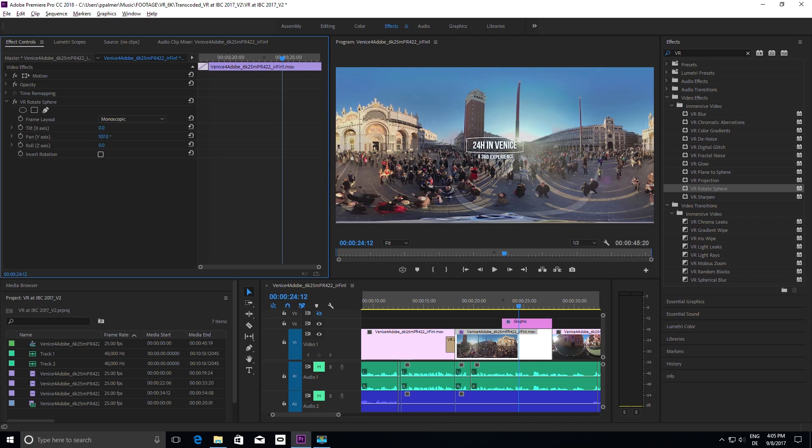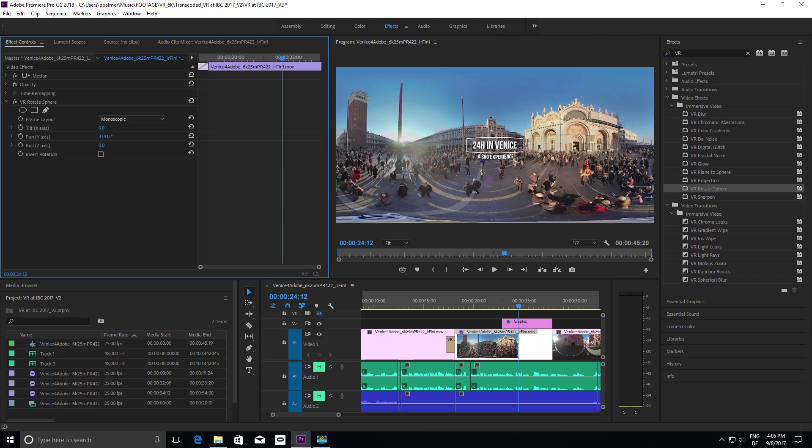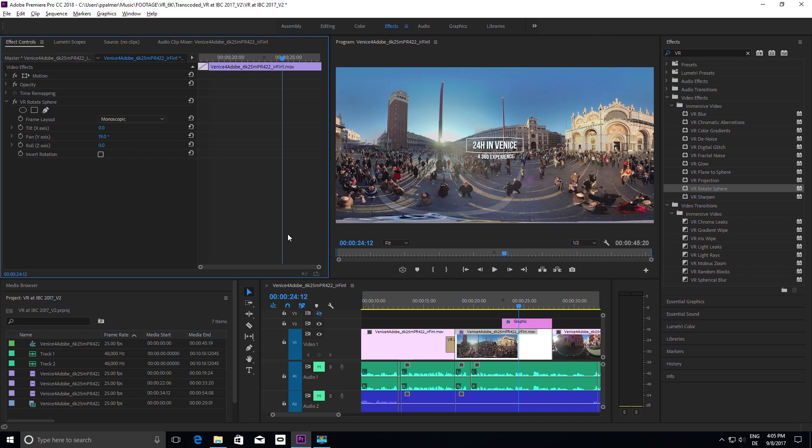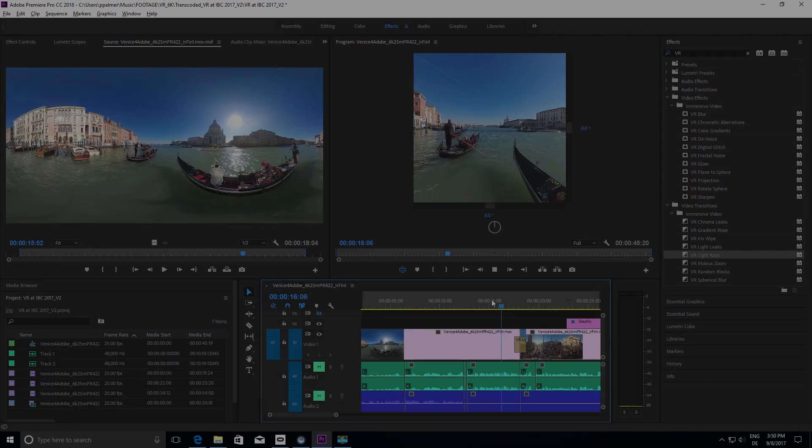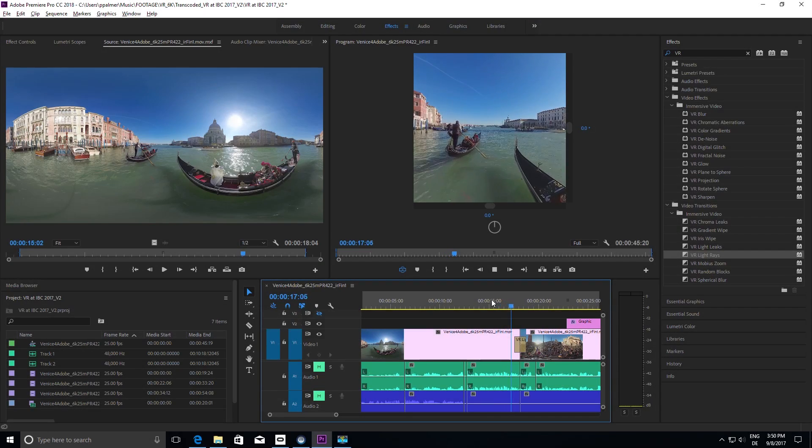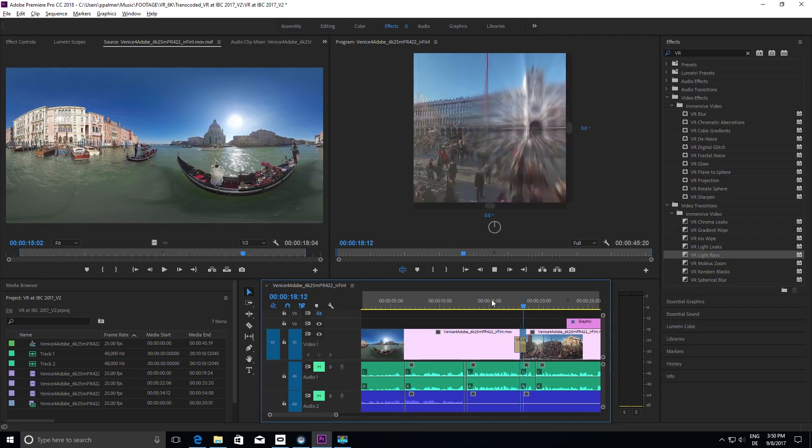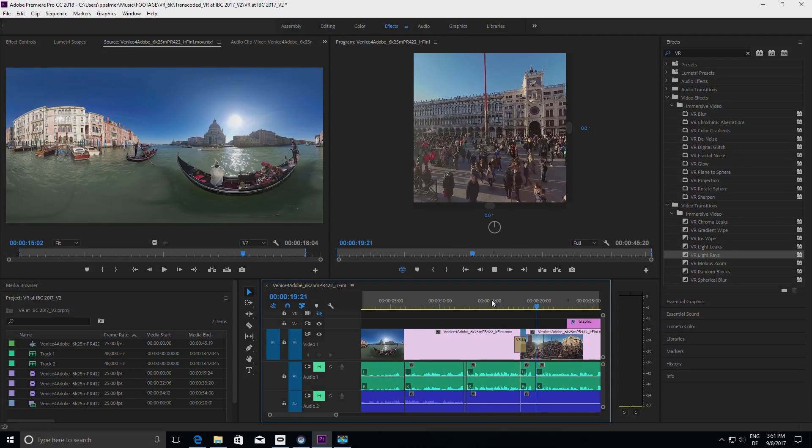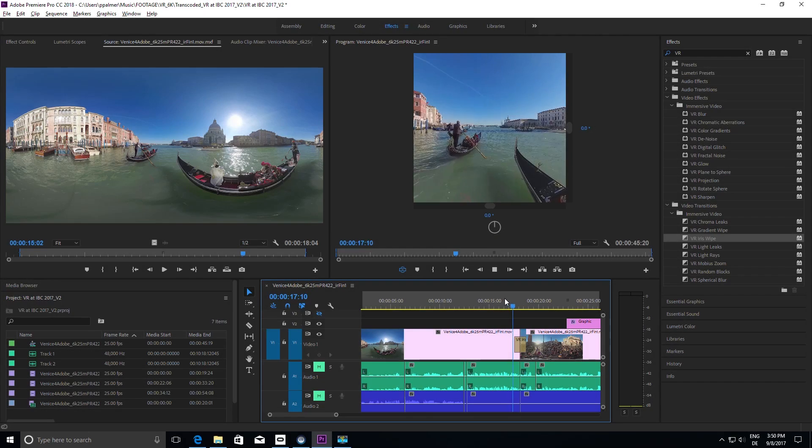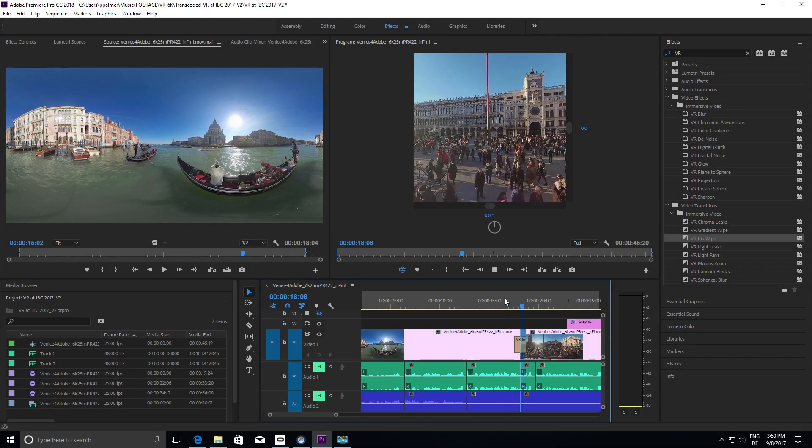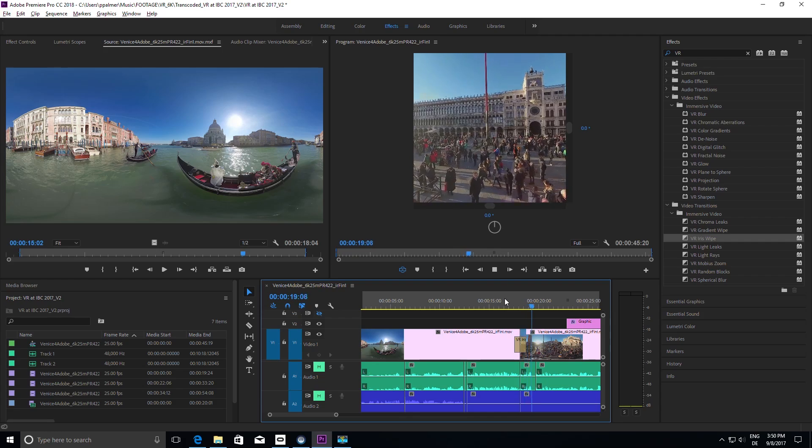This can also be used to create smooth edits next to the full range of VR transitions like light leaks, light rays or the very popular VR iris wipe.